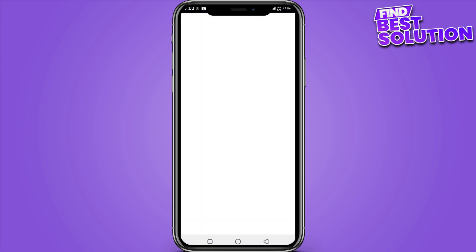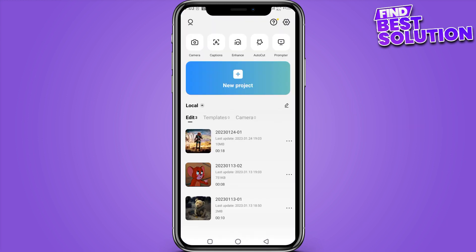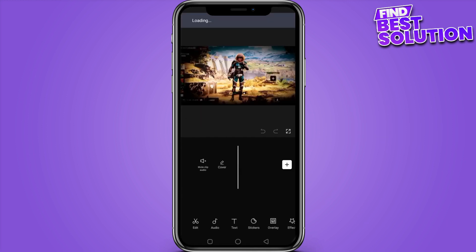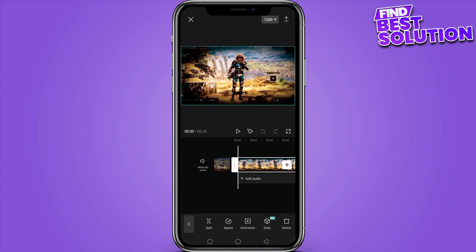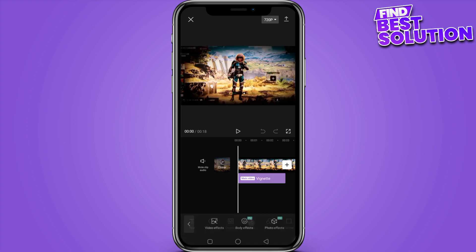First of all, you have to go in CapCut and here you have to select the video. You can open it in a new project or a project that you are already using. Just simply select the video. Here you have menu options like edit, audio, and text. You have to simply edit this video.